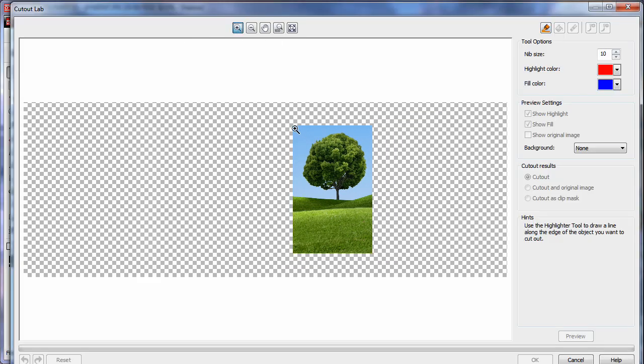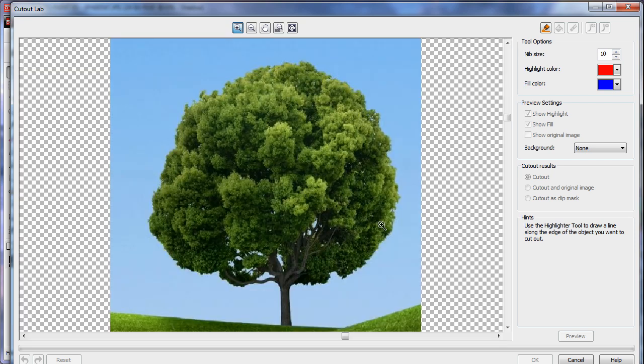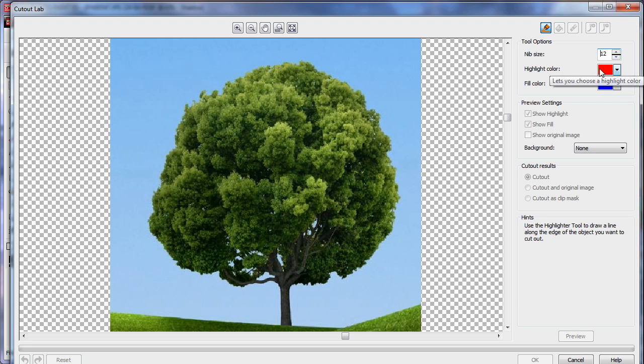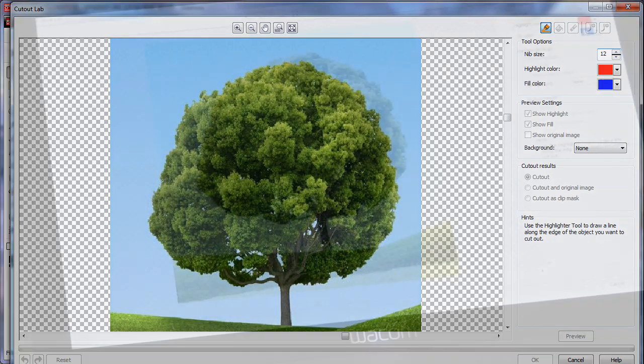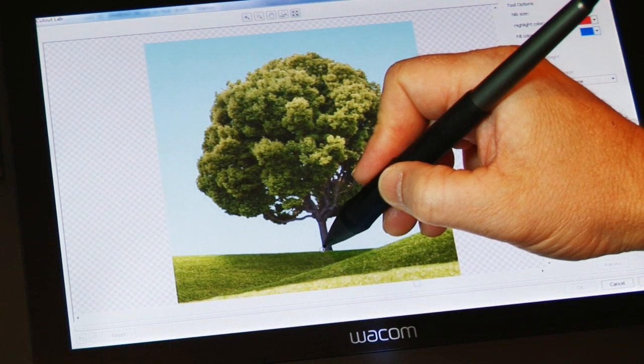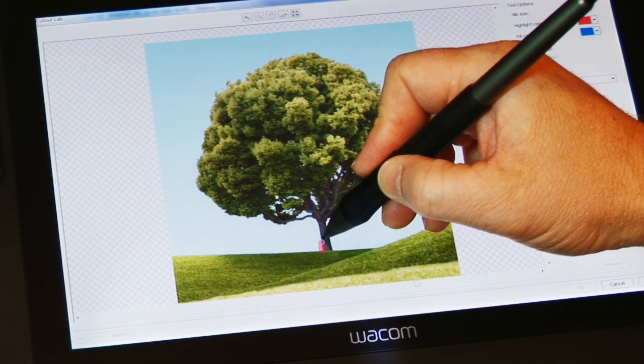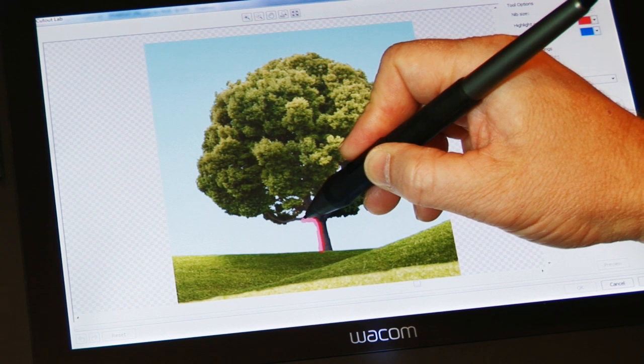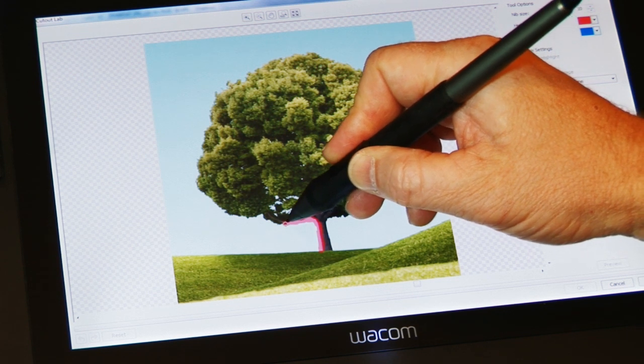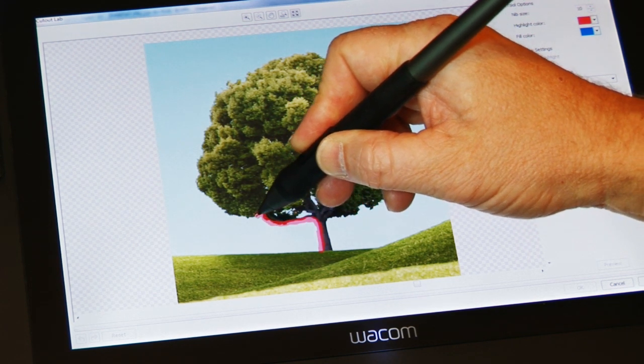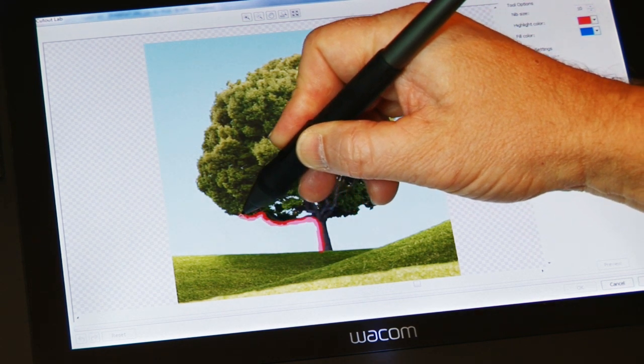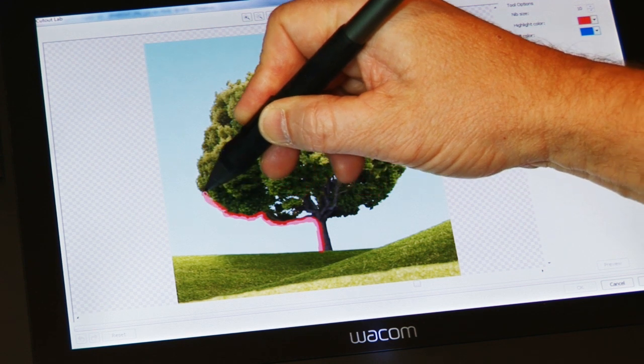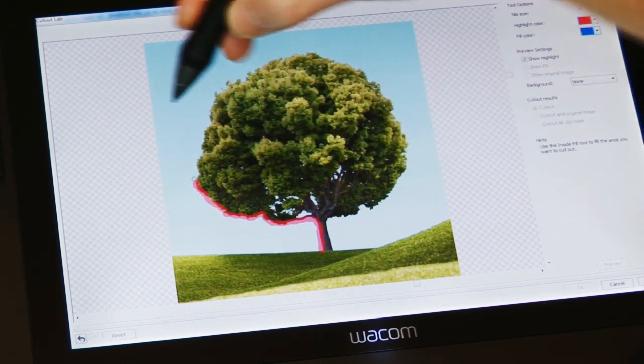First, we want to zoom in using the zoom tool. Then I'll select the nib tool. I want to set a size between 10 and 12. As you can see I've already set the highlight color to red because this will show up well against the green tree. All we have to do is simply begin to draw around the outside of the tree. Using a pen tablet makes this so much easier to do.